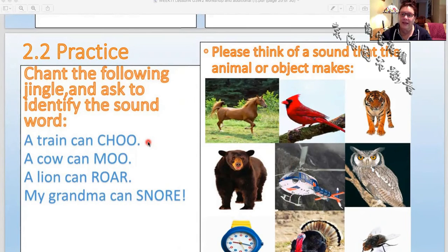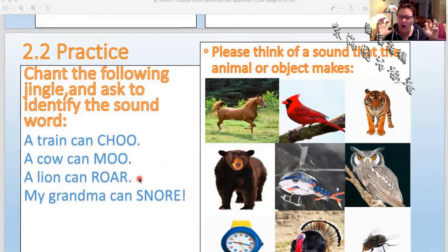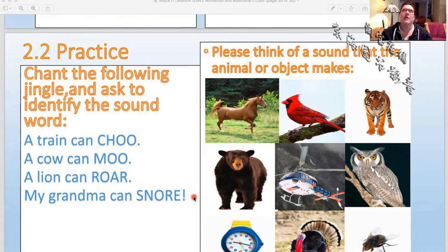A train can chug, a cow can moo, a lion can roar, my grandma can snore — right, when she's sleeping she snores really, really loud.